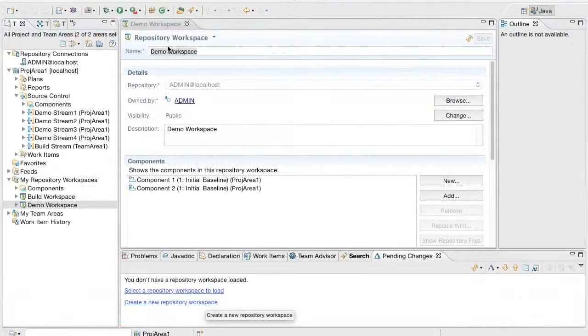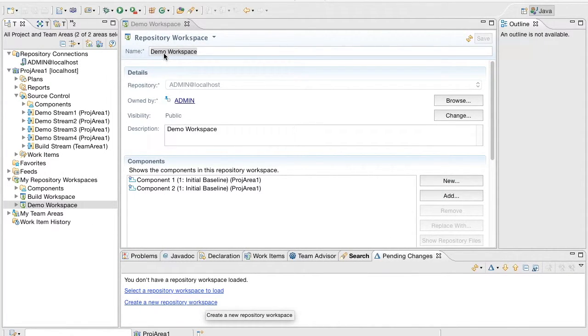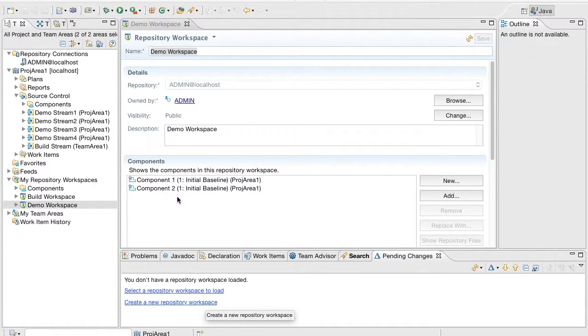To start with, I have created a new workspace called Demo Workspace and four new streams called DemoStream1 to DemoStream4. All the streams and the workspace have two components called Component1 and Component2.